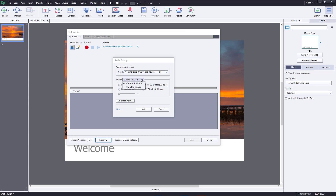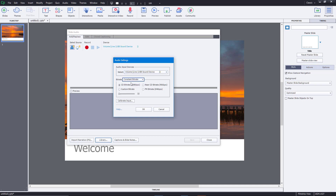Here you can select the bitrate — constant or variable. Constant bitrate is easier on the system, but variable bitrate is actually better for file size and quality, which I usually prefer. I'm going to keep this at the highest quality. Audio doesn't take up much file size, so it's usually not bad to record at highest quality.